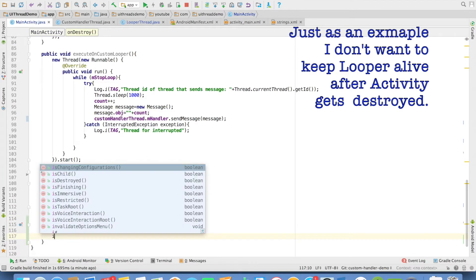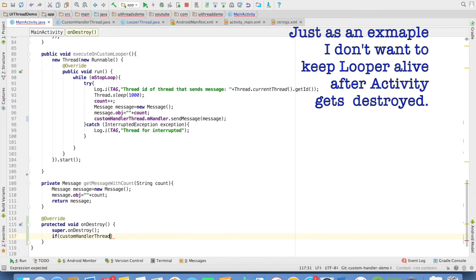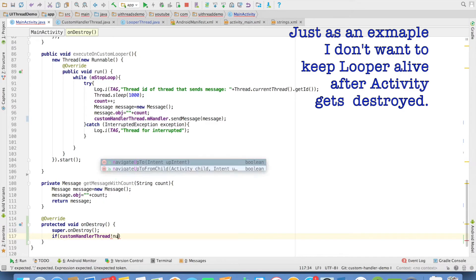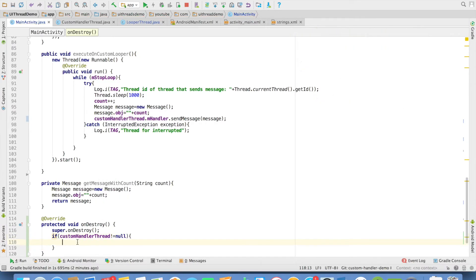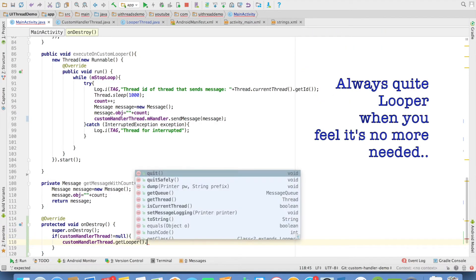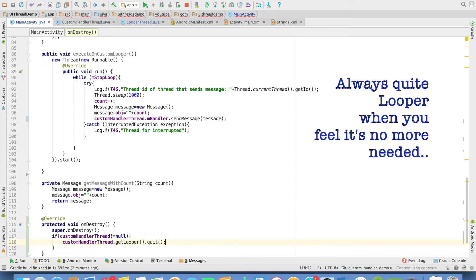what I will do here is if custom handler is not equal to null, then I can just say get looper dot quit. That will end the looper.